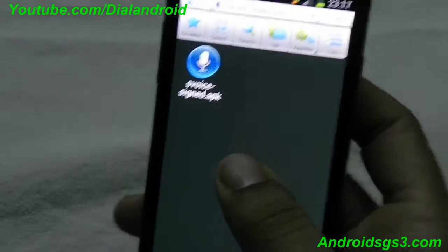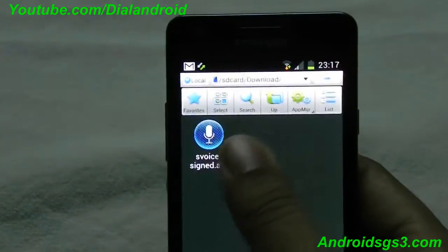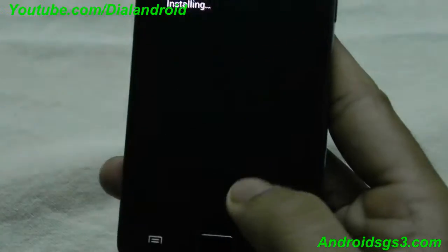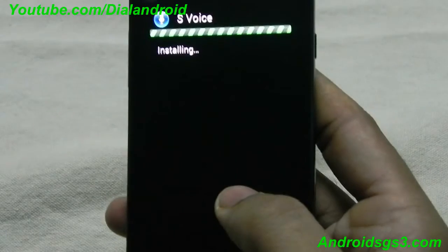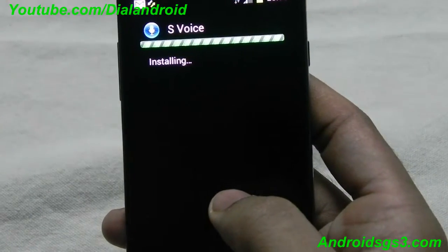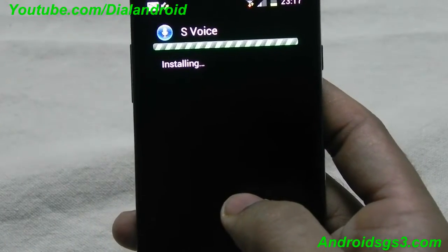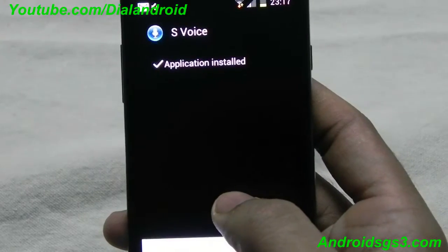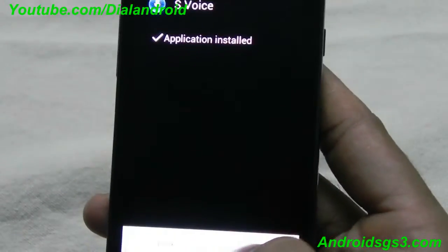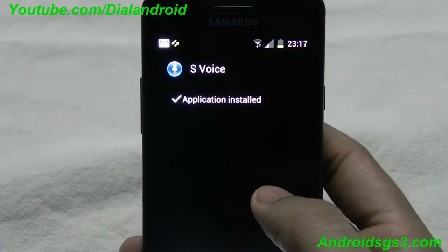Now you can try installing this application again. Now it is installed. Let's see how it works.